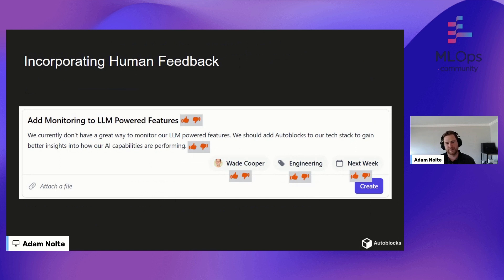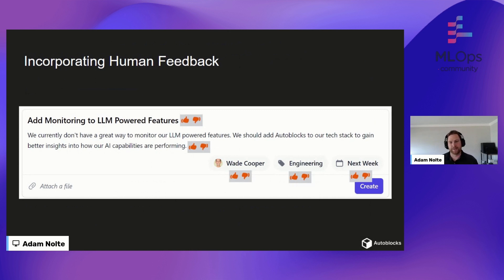Another way would be maybe just one thumbs up or thumbs down where a user can input feedback directly, but then you have to manually go through and read all this feedback yourself, and it's not going to be super insightful.